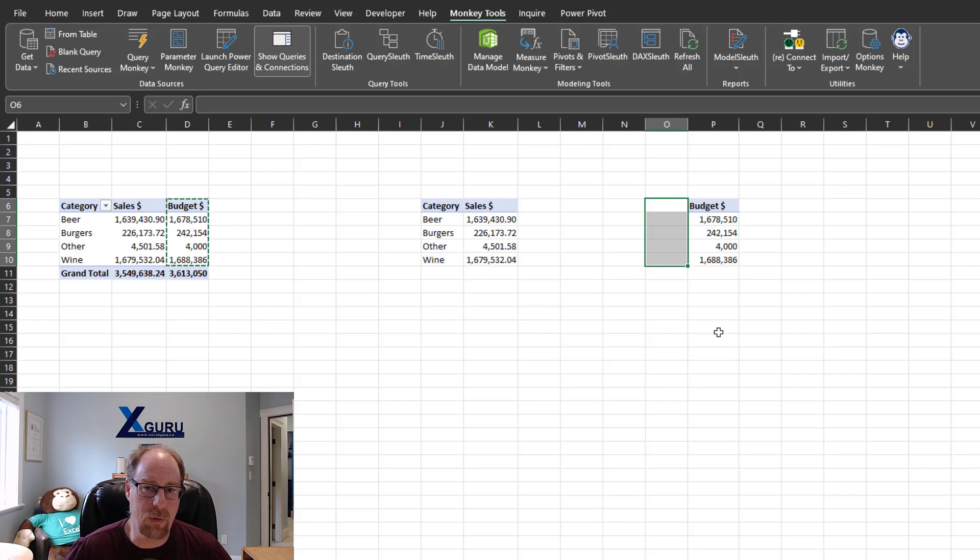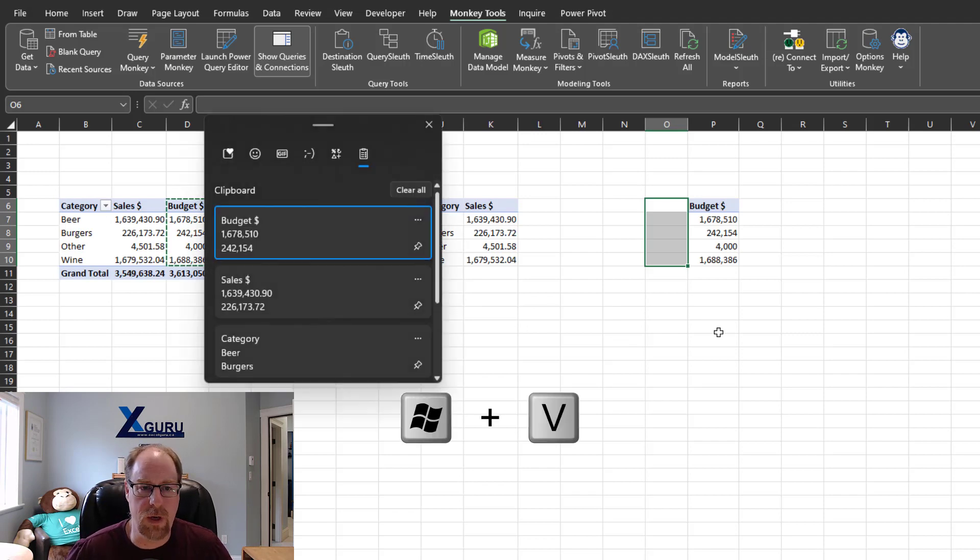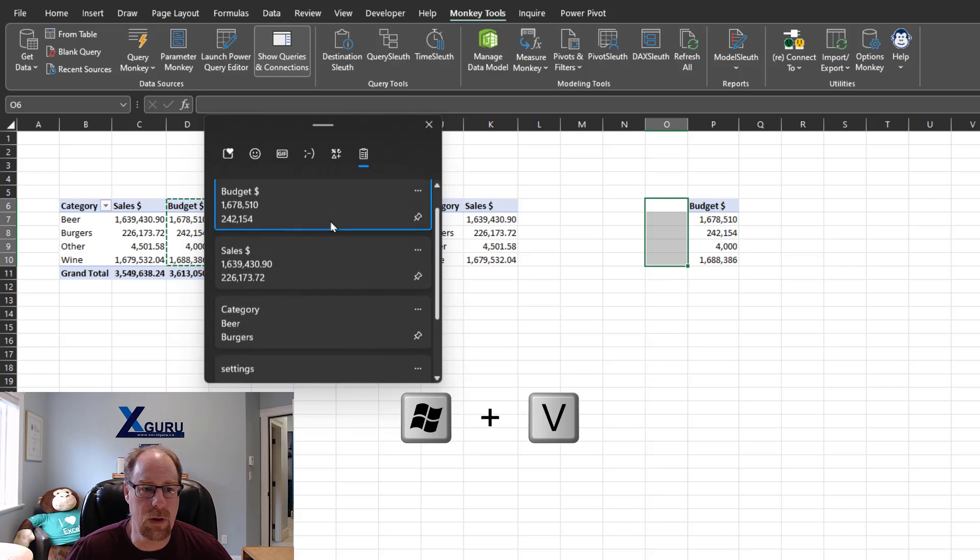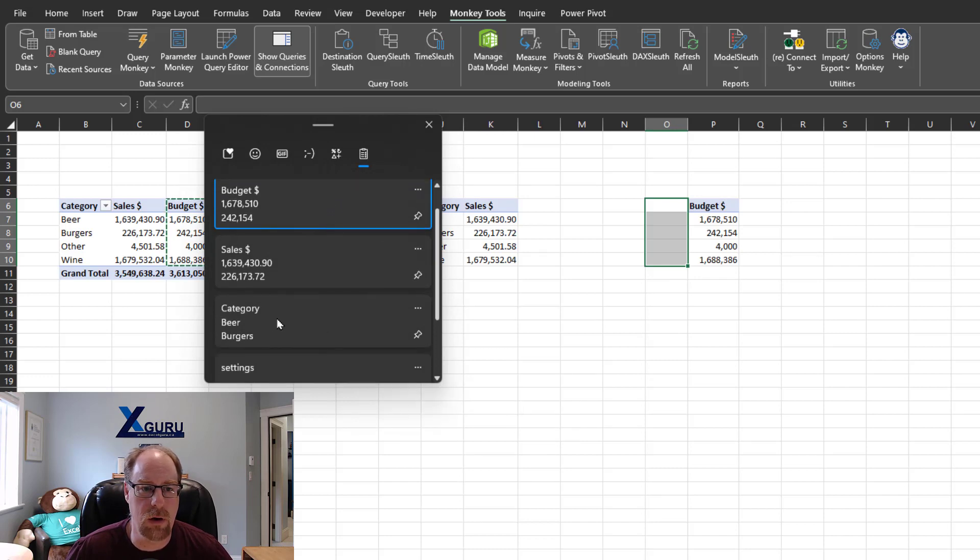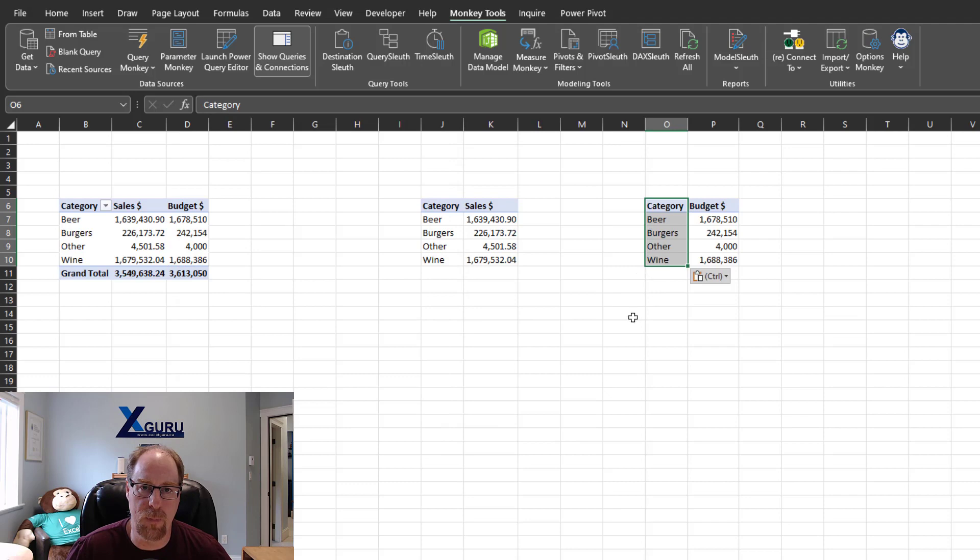Except that with this trick, you actually don't. I'm going to press Windows V instead. And what you'll notice is I get a nice little clipboard history here and here's category. So I'm just going to click on it and boom, it's in there nicely.